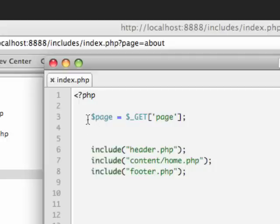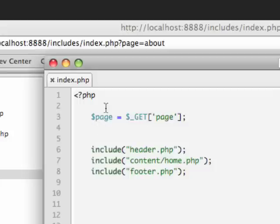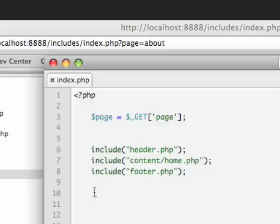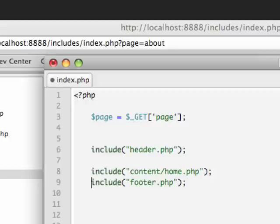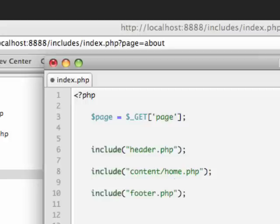The first thing we do is say, hey, Mr. Server, take this dollar sign page and set that variable. So it's going to go get that variable out of the URL. It's going to remember it. And the second thing we're going to do is say include the header, and then include the content home, and then include the footer. Now we may want to change this include content home.